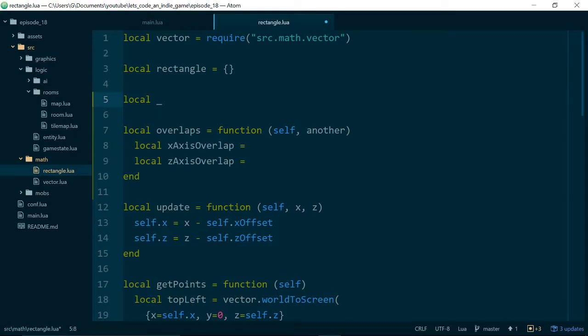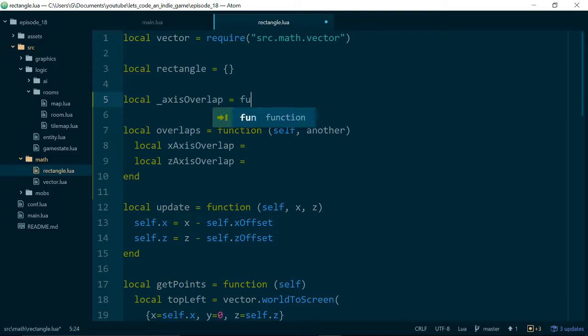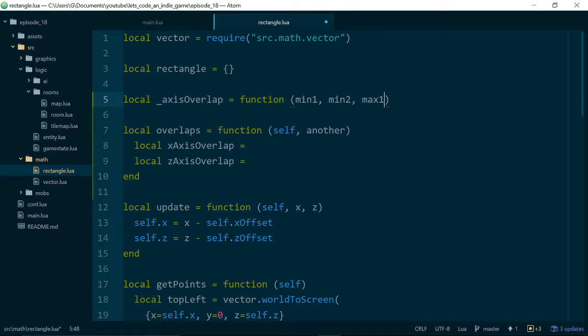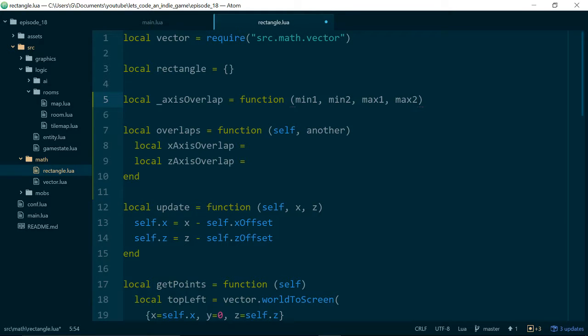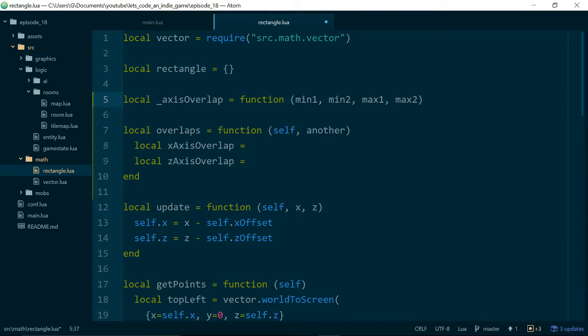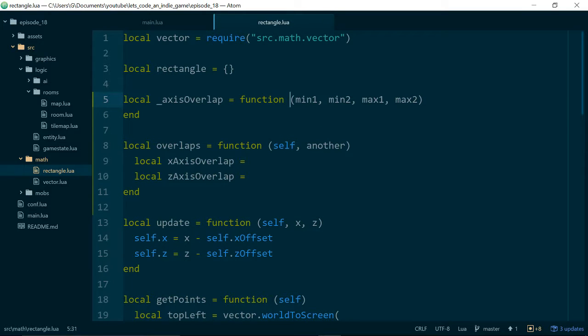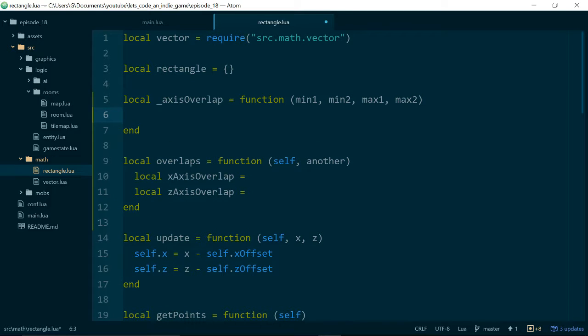We'll call it axis overlap, and this function is going to take min1, min2, max1, and max2. So these are going to be our values for the rectangles in one axis, and we'll compare one axis at a time because things are simpler that way.